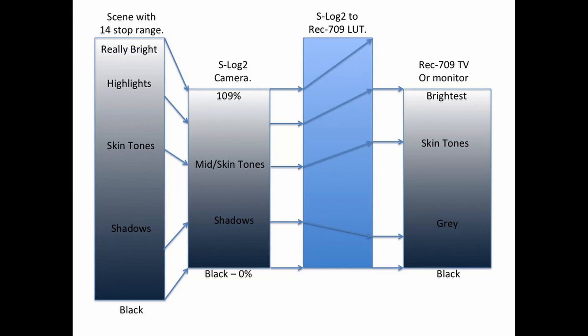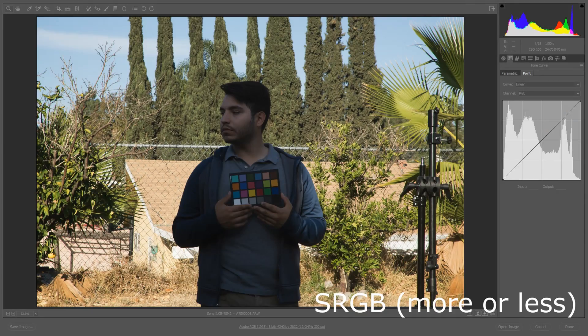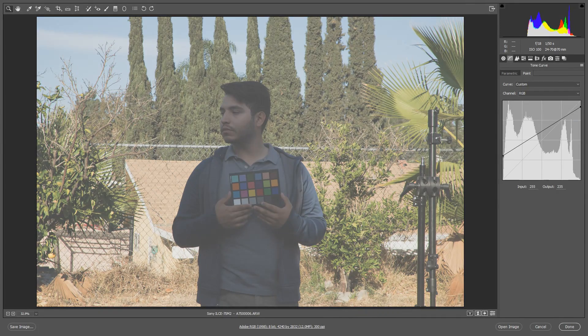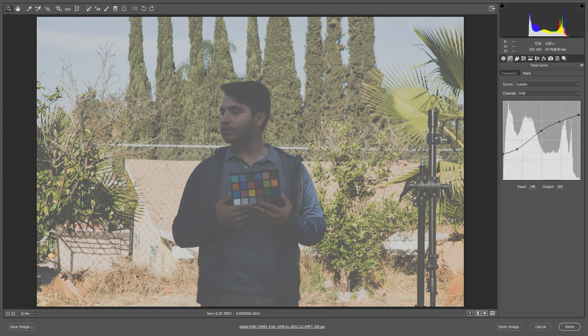In oversimplified terms, you can think of log as your camera applying a curve adjustment layer to your footage that lowers the contrast in very specific ways to be able to store all the sensor's latitude in 8-bit space.